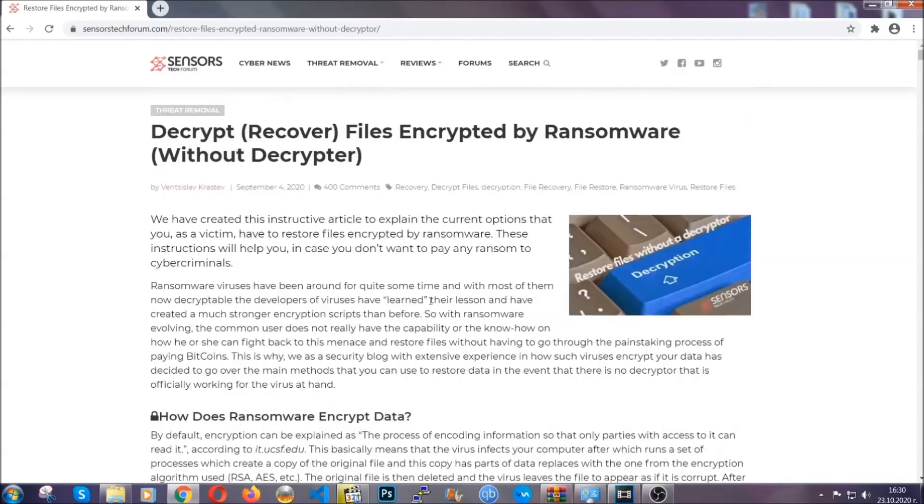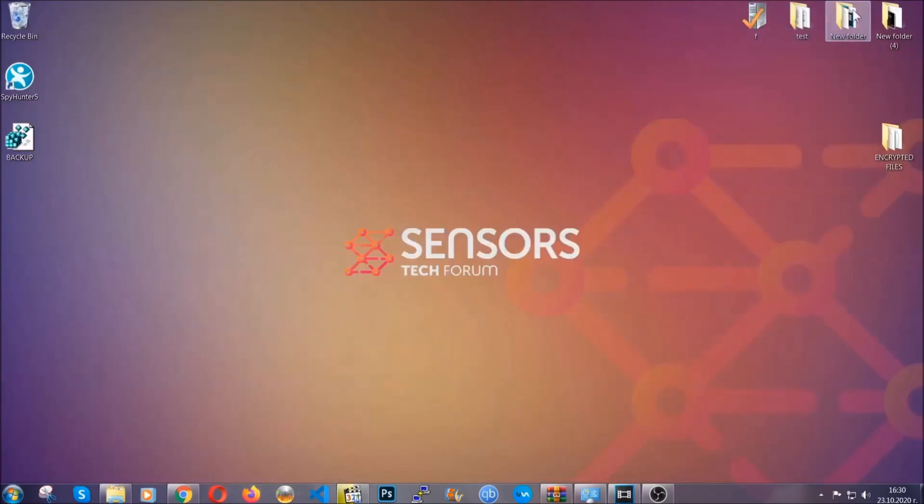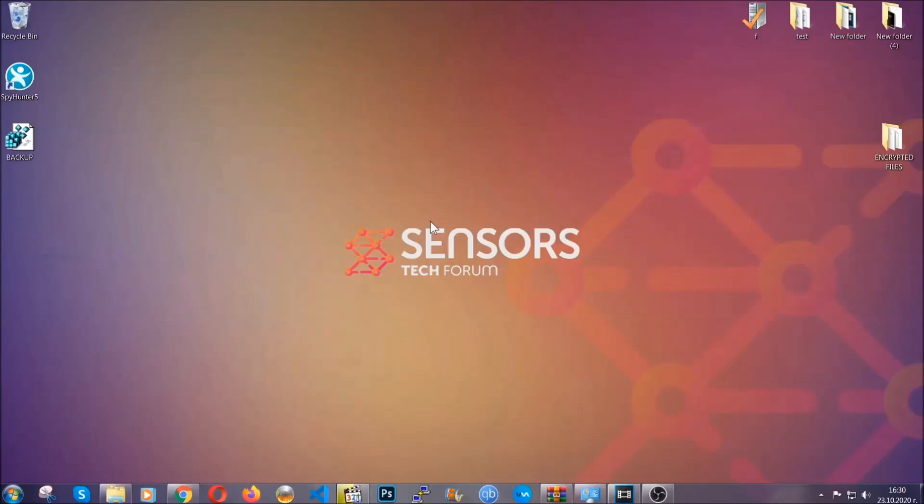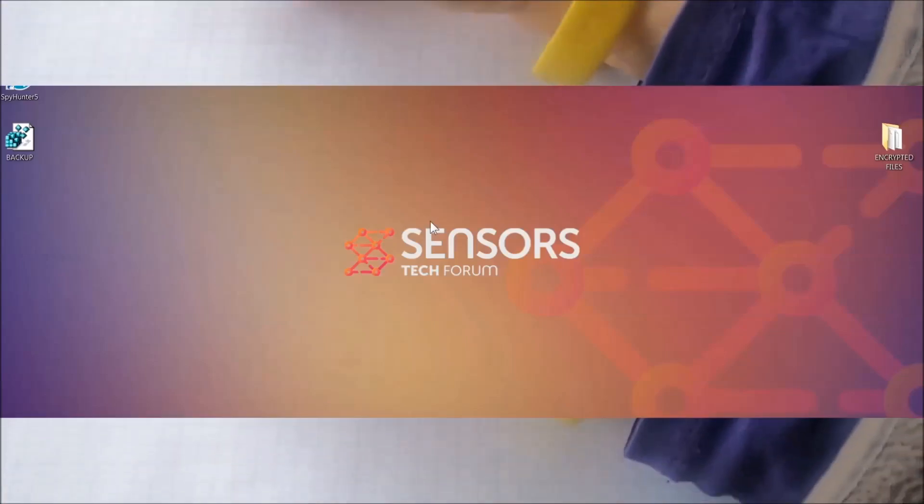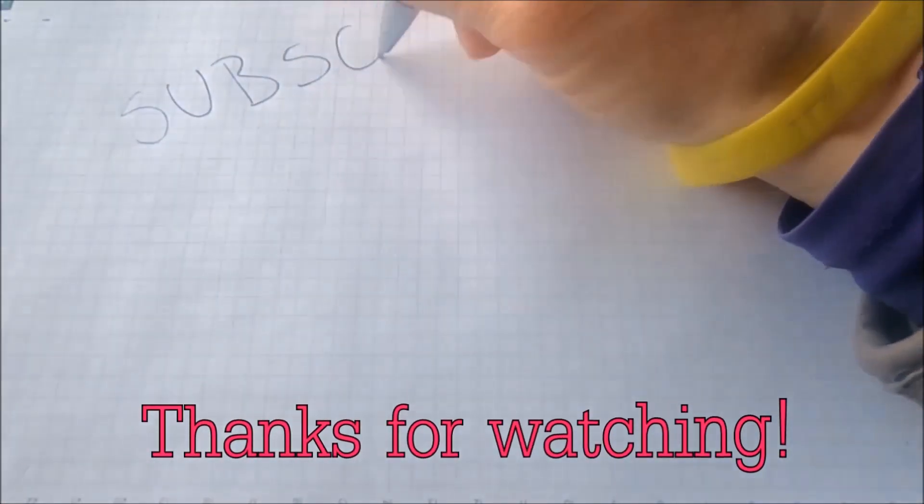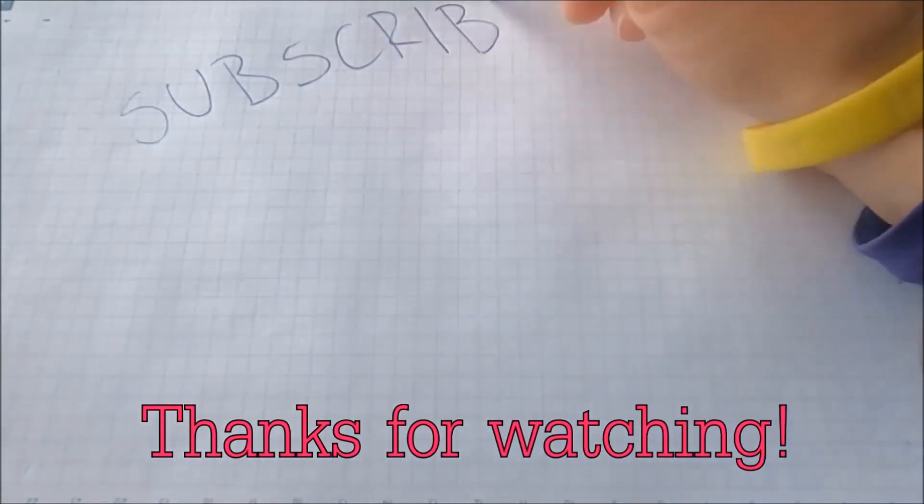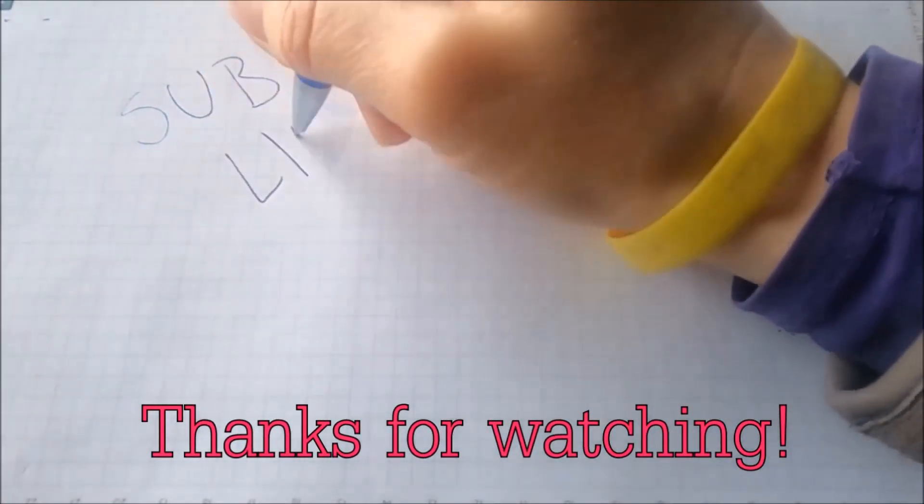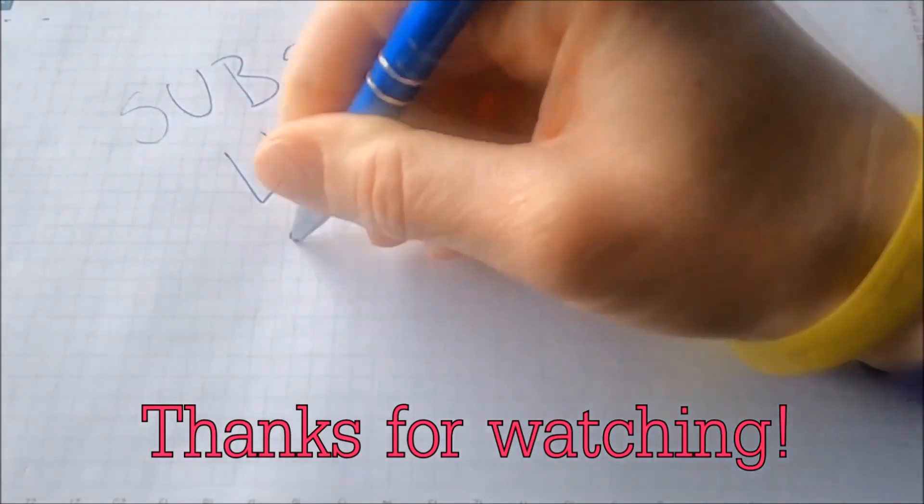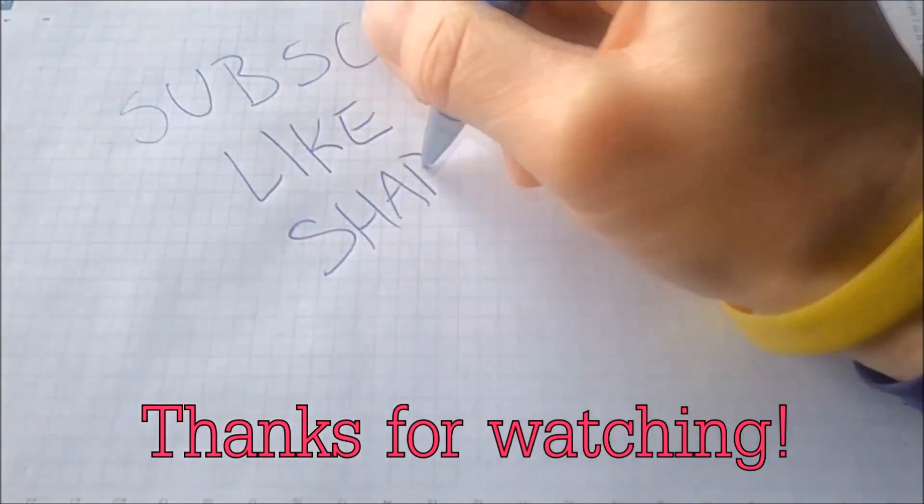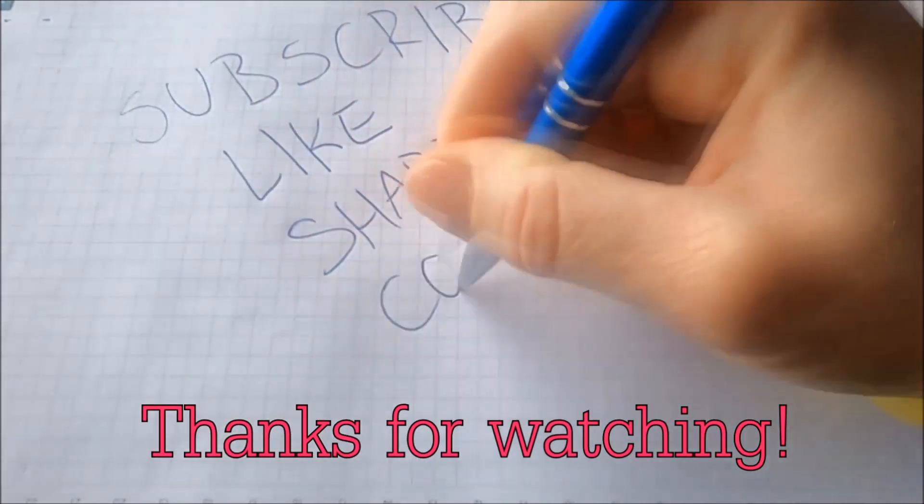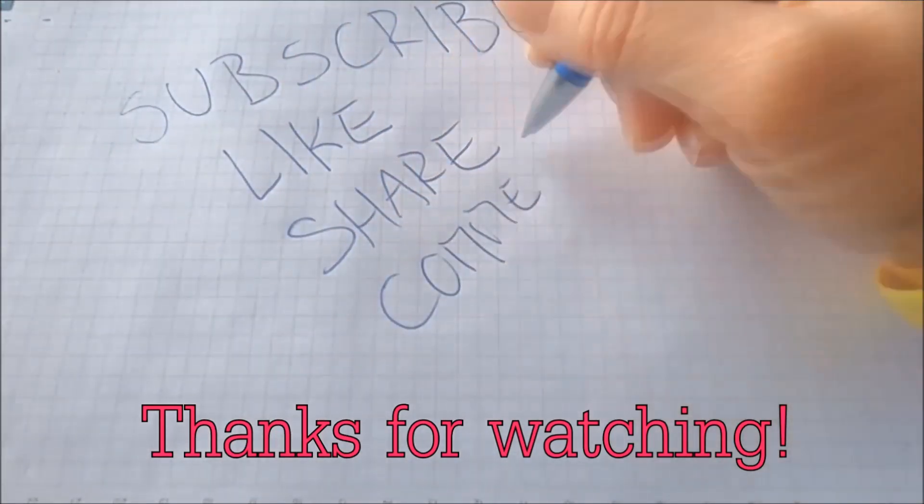Until then, until a decryptor is released, you should check the article in the description often. And that's it guys. Thanks for watching. Subscribe, hit that subscribe button and make sure to comment if you have any questions. We try to respond fast.